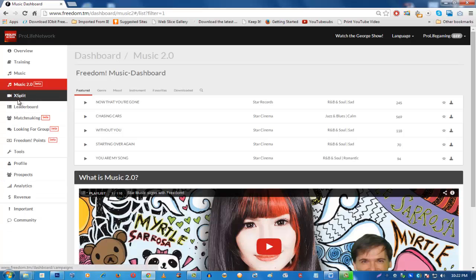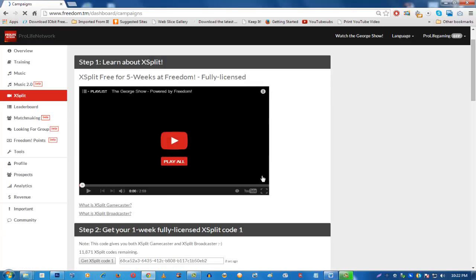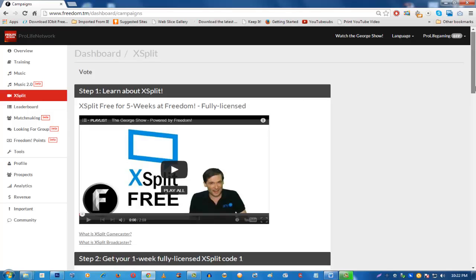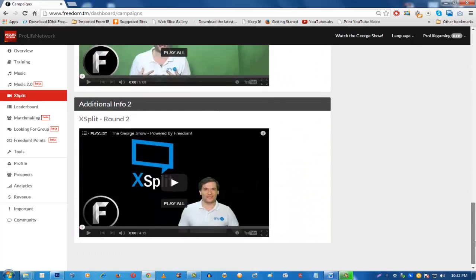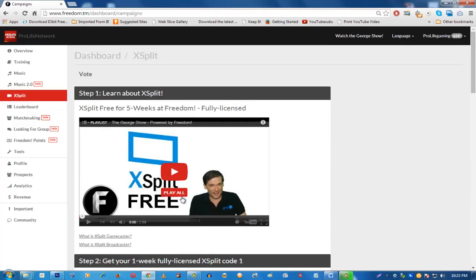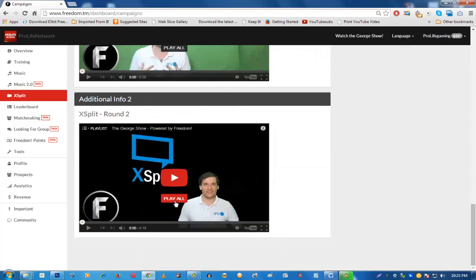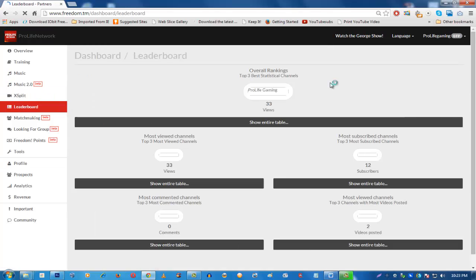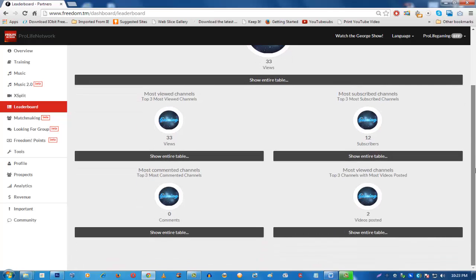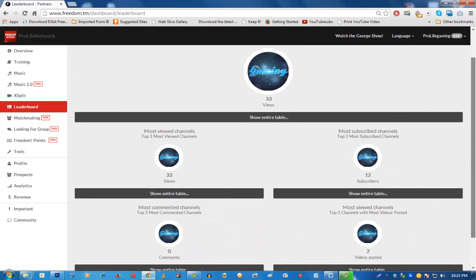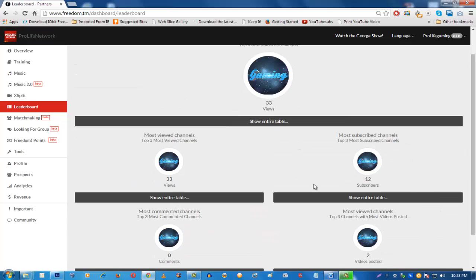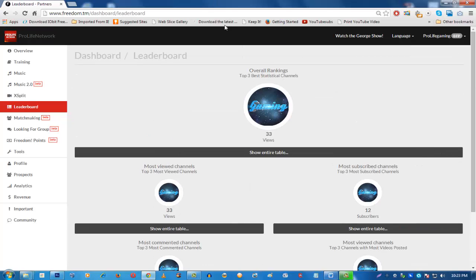Next is the Explet section. If you didn't know, you can get a free fully licensed Explet if you are with Pro-Life YouTube Network. Follow the steps shown here, watch the related videos, and you will get a full Explet for free. Next is the Leaderboard, where you can see which channels are at the top and bottom — you can see views, subscribers, and video counts.